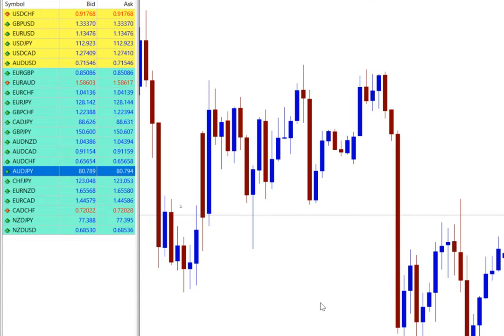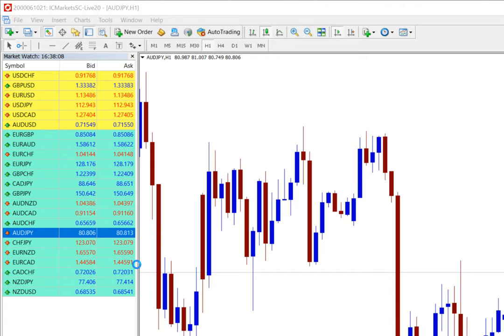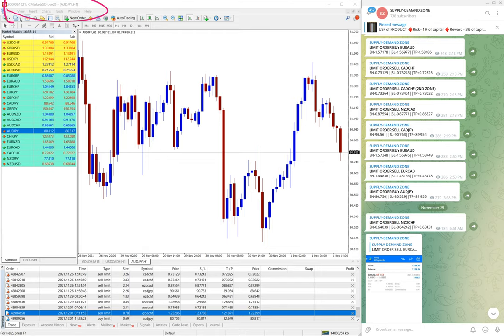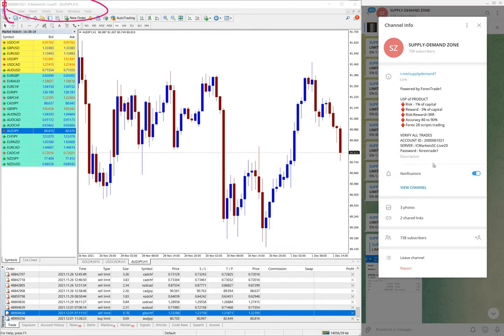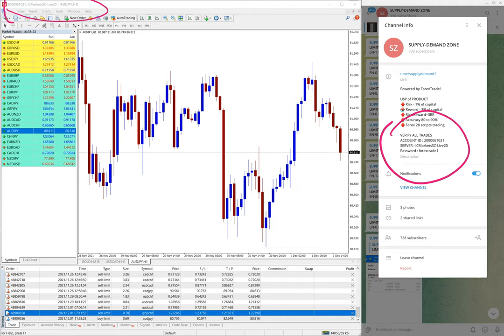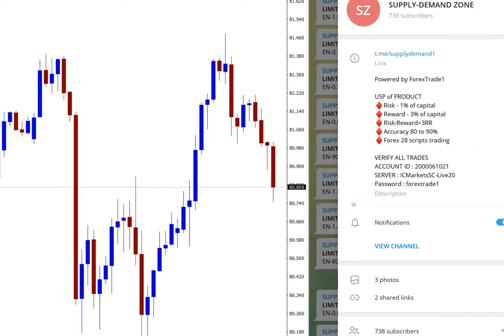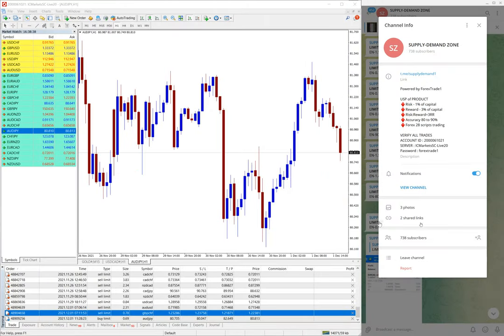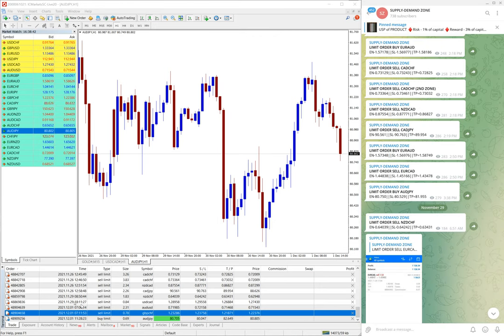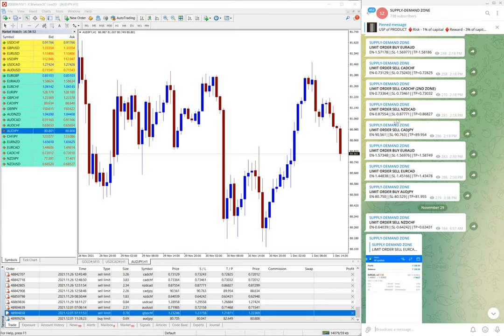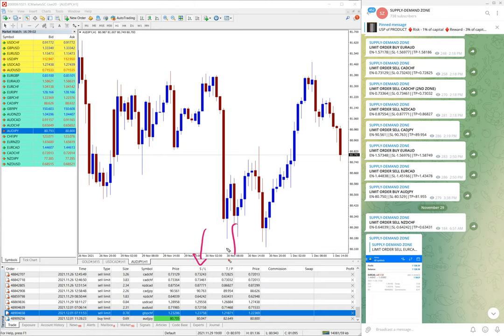That is the account number, the real account. You can see it and verify it here on the channel. We have given the investor account ID and password so our clients can view it. Here you can see the investor ID account, the server name, and the password also given. Anyone who wants to verify our signals can do that and witness how the signals are performing. Basically, on this particular real account, we are trading multiple strategies. You can filter our supply-demand trades on the pending orders by just looking at the stop loss and target mentioned in the pending order, which means it is copied from the supply-demand strategy.